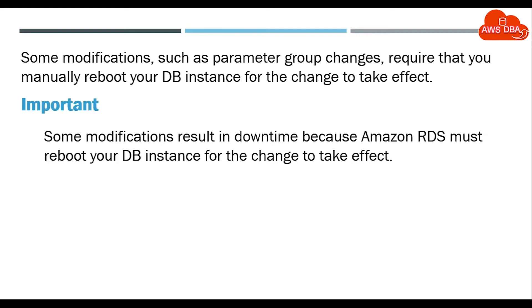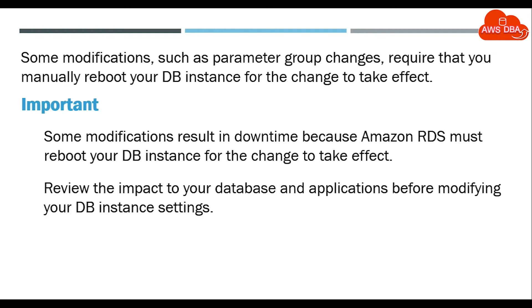Some modifications result in downtime because Amazon RDS must reboot your DB instance for the change to take effect. Review the impact to your database and applications before modifying your DB instance settings.